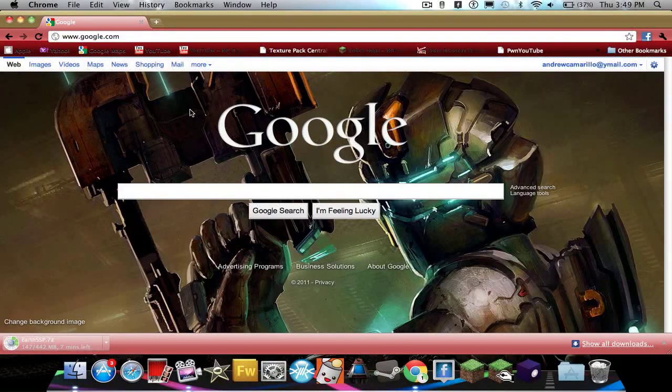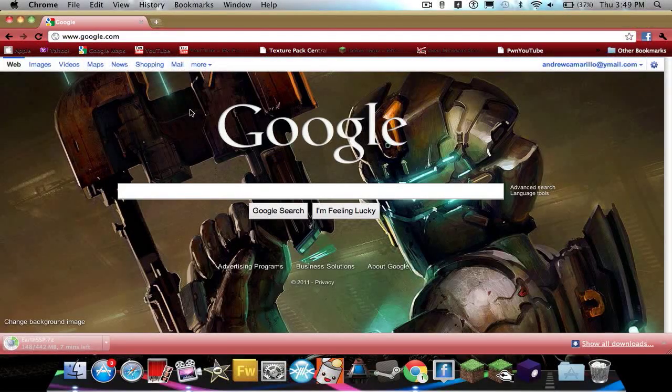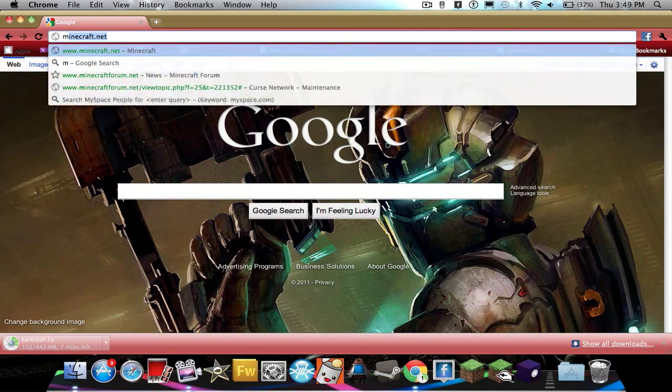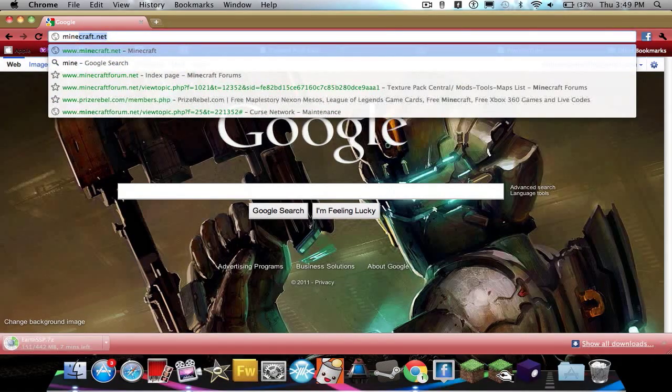I'm going to show you how to download Minecraft custom maps for the Mac. First, go to minecraftforms.net.